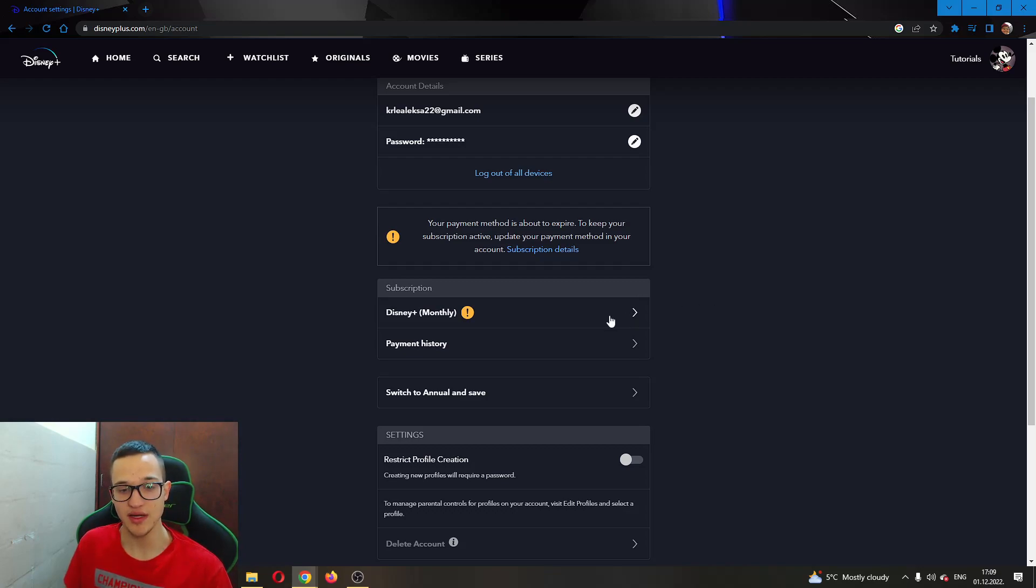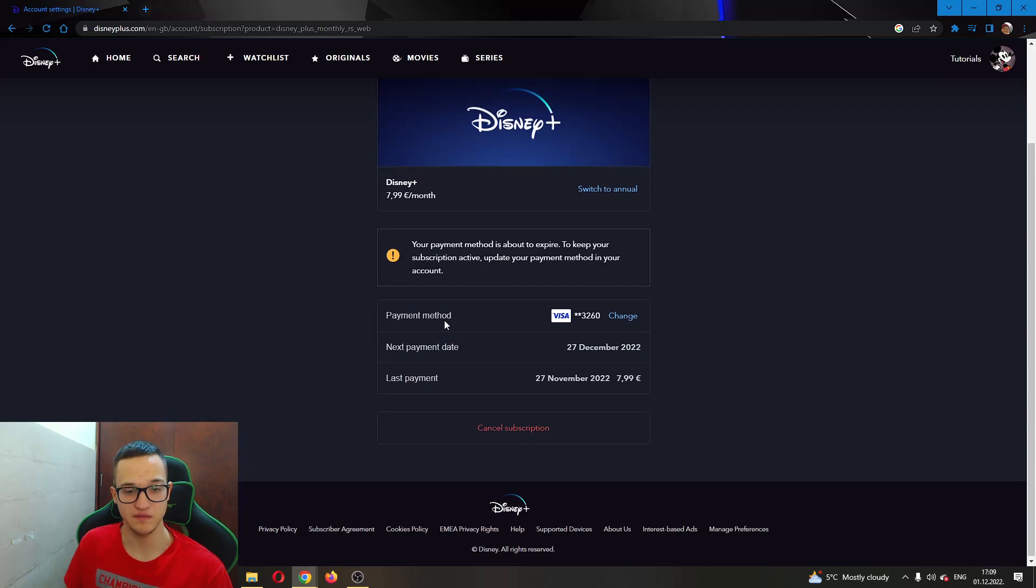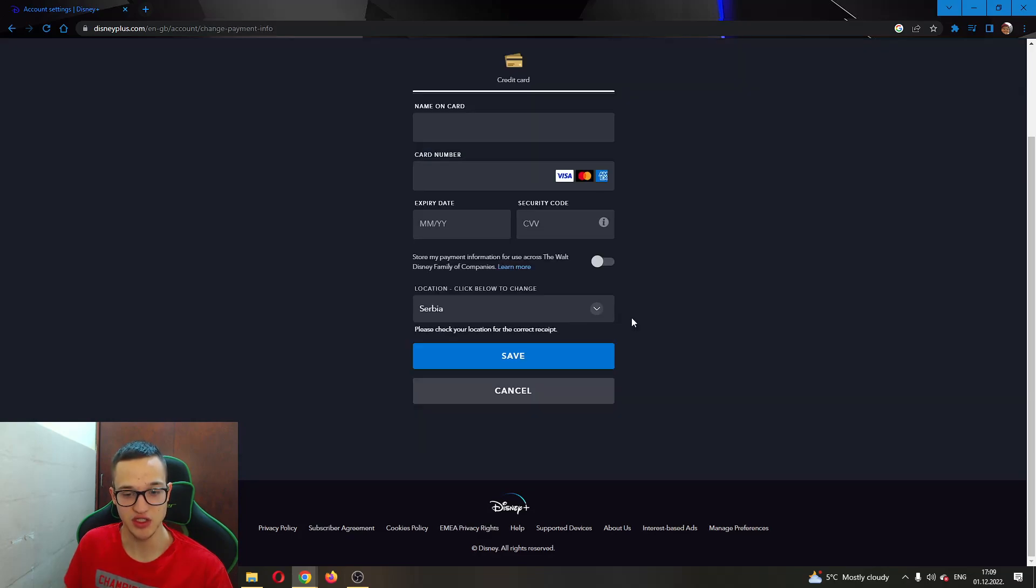Let's go ahead and click on our subscription monthly, and this will bring us to this page where it shows us our payment info. Here is our payment method, and if we want to change it and update some of our info, all we have to do is click this button right here called Change.